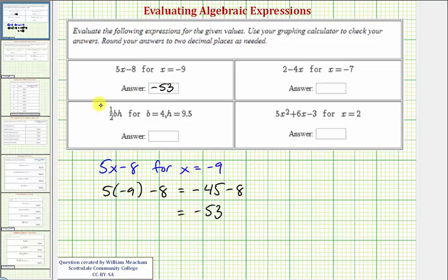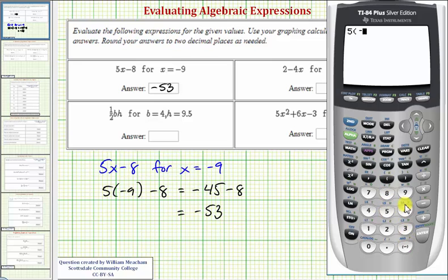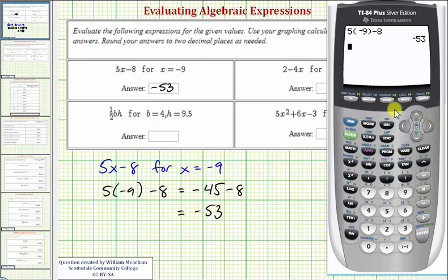Let's go ahead and check this. We have five times negative nine minus eight, which does equal negative 53.